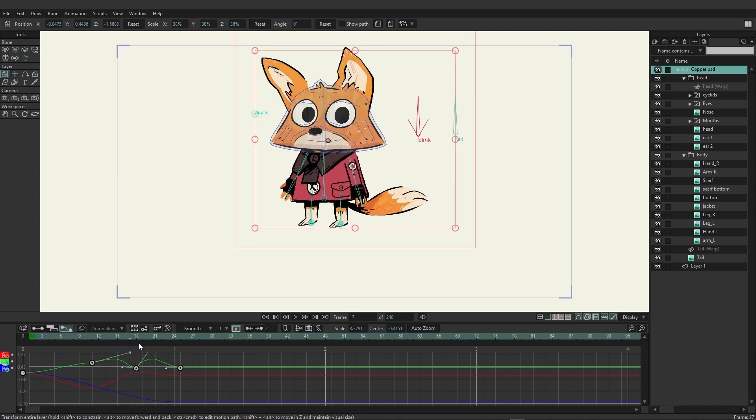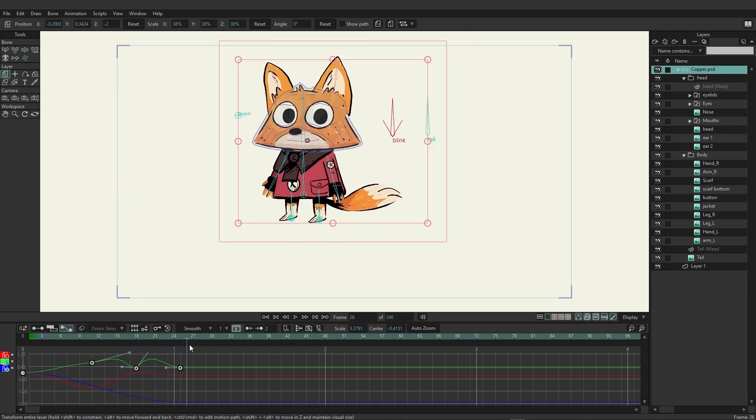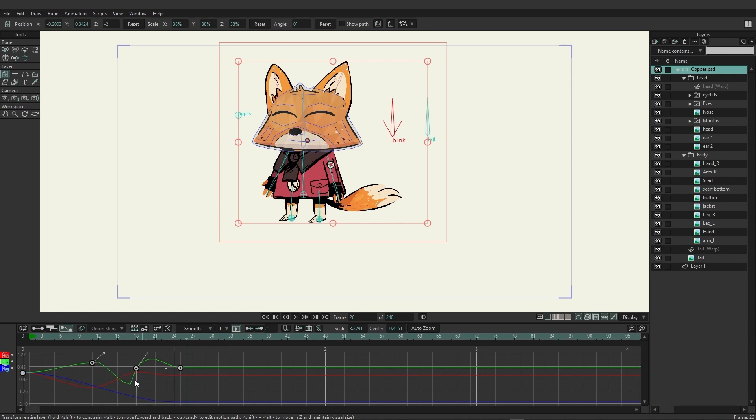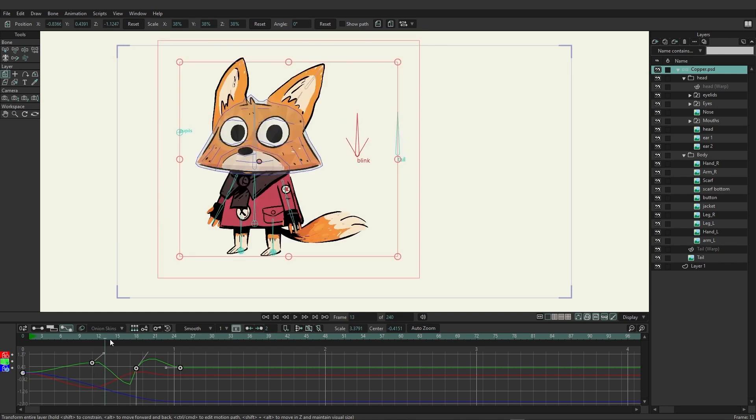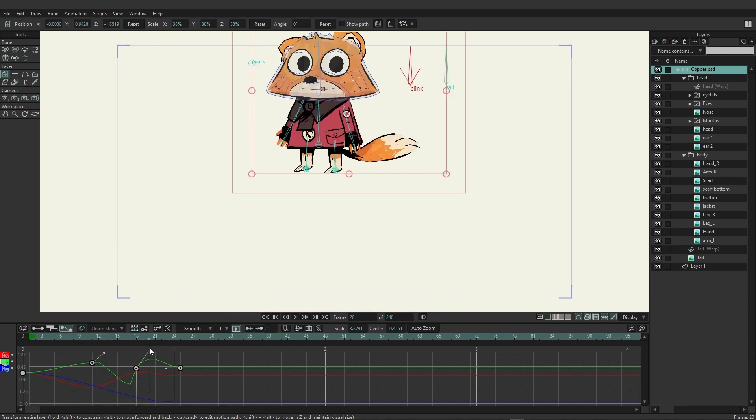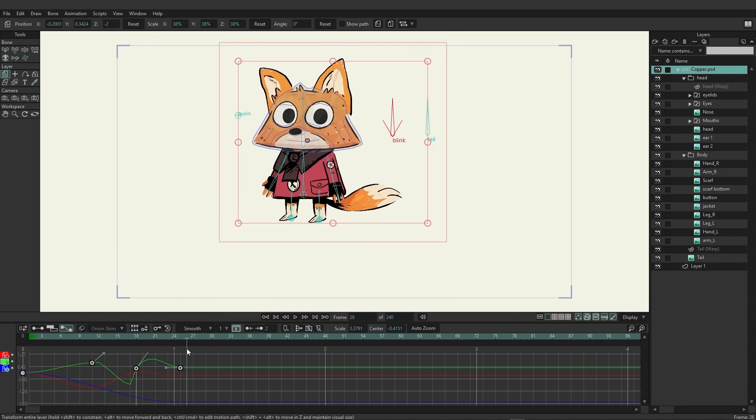You can see now we've created more of a wavy effect for when he's going up and down, almost creating a nice little bounce. You can just come in here and keep adjusting. As you can see, I can do some pretty crazy things with this and you're able to go in and make those adjustments.